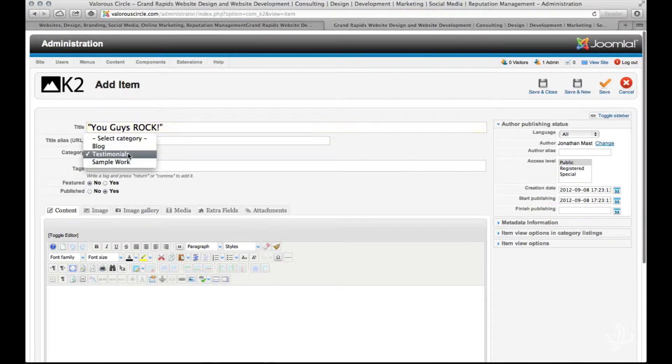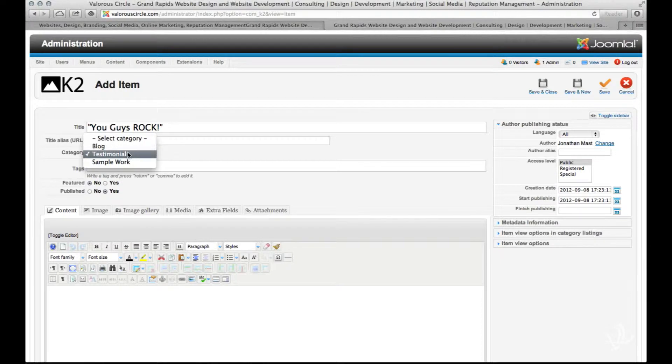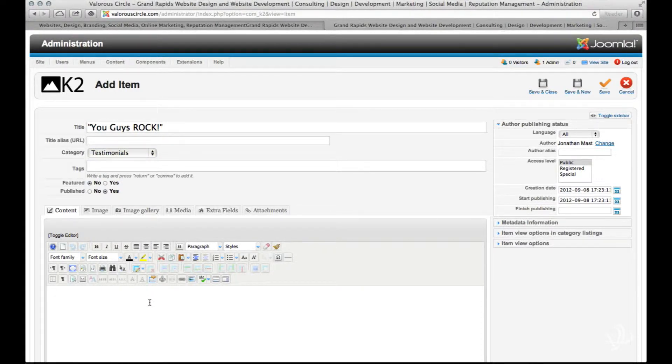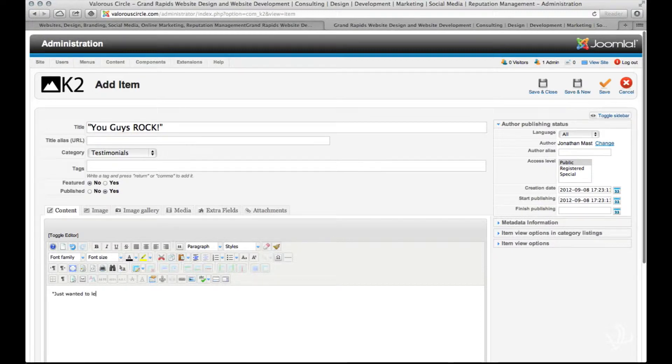Go ahead and leave the alias empty and then make sure that for category you've selected testimonials. Leave tags empty and now start typing in the testimonial from your client.